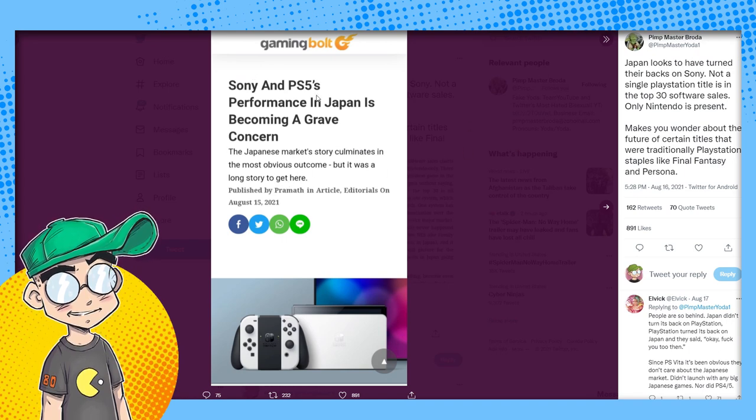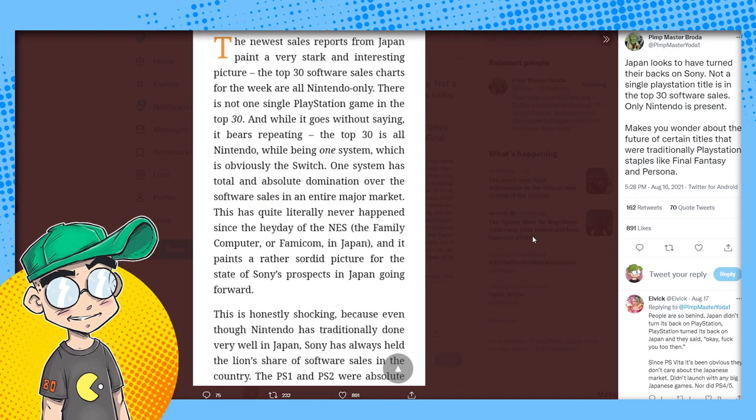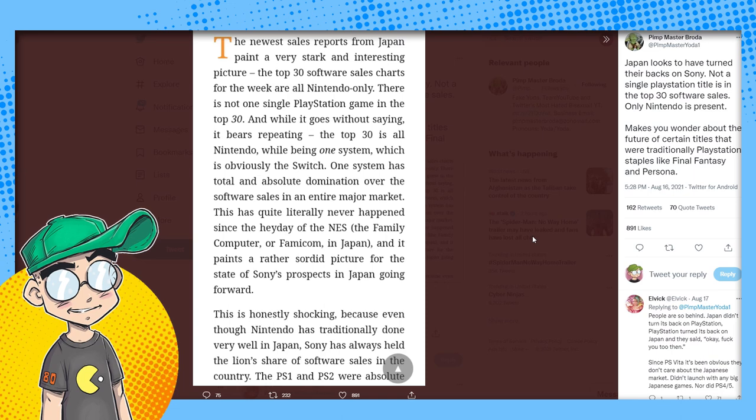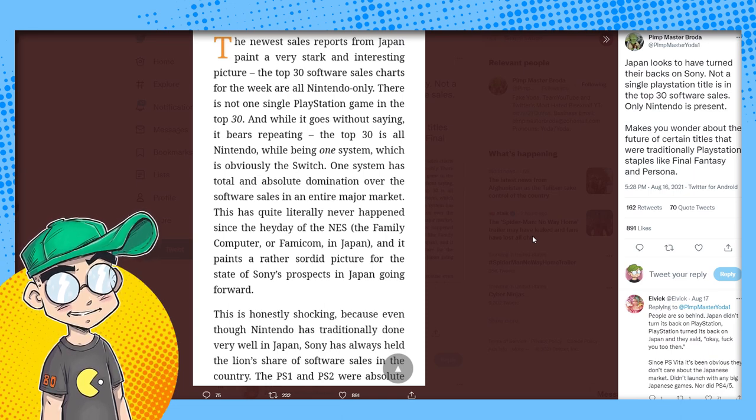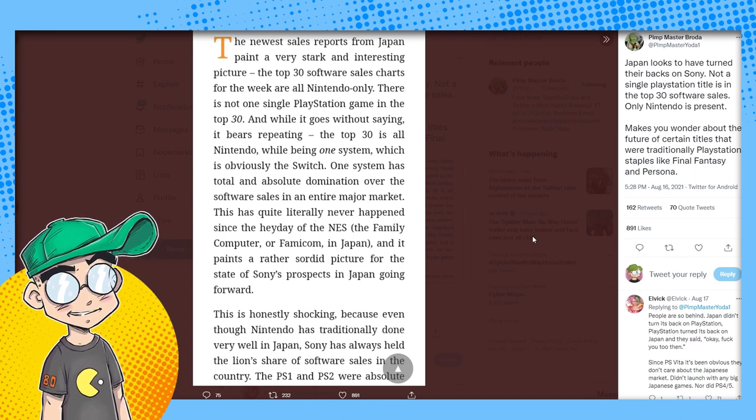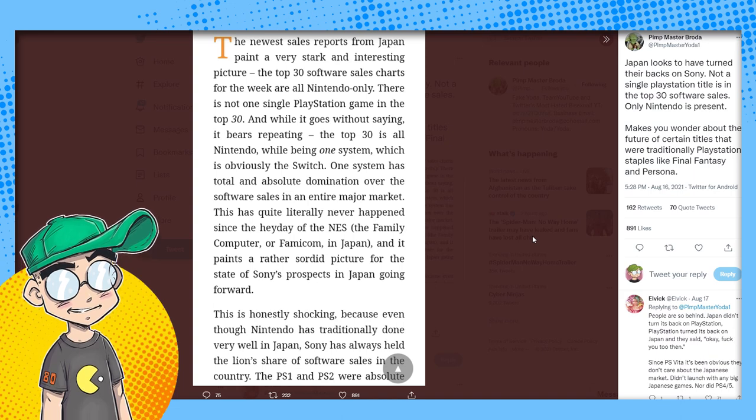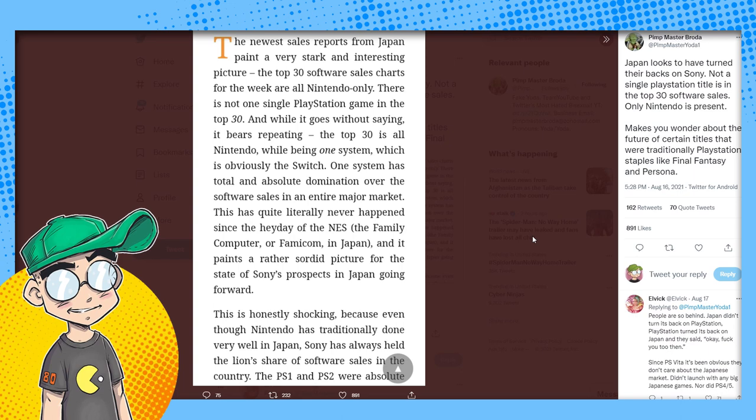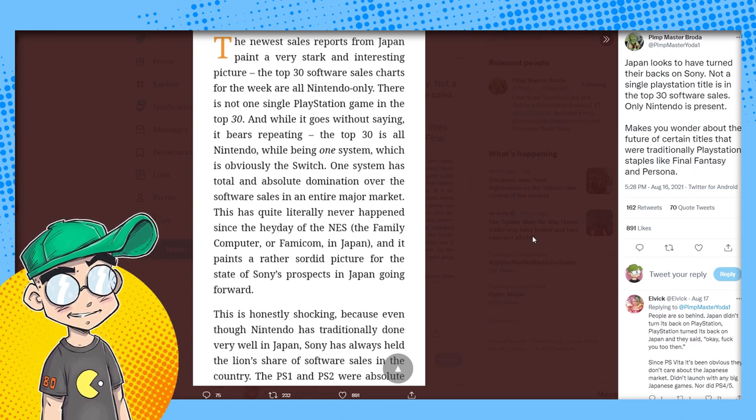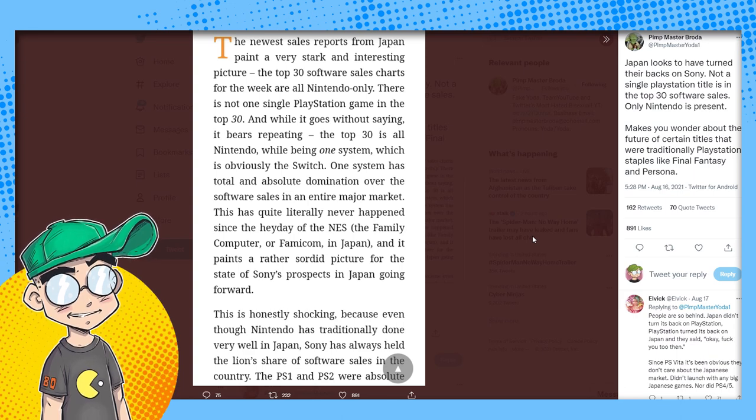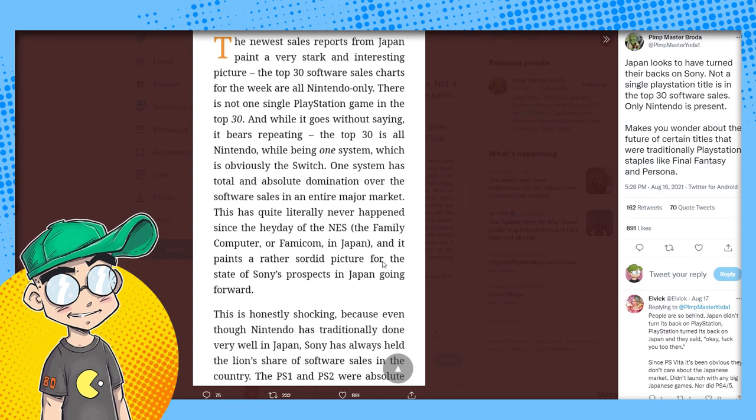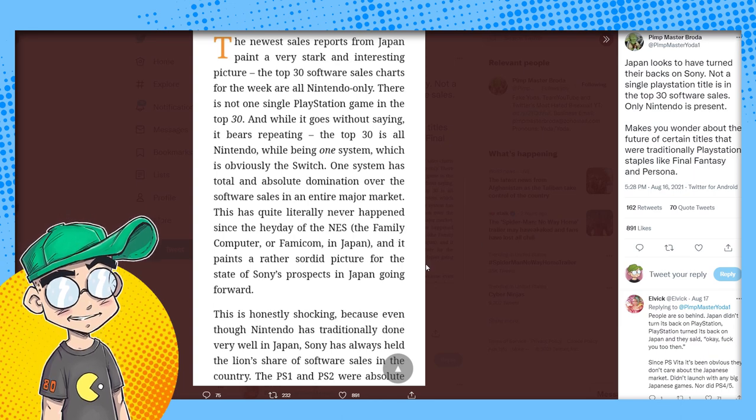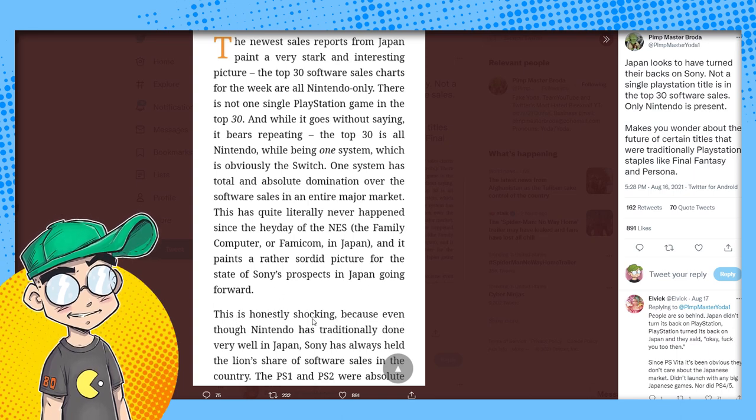This is coming from Gaming Bolt. Japanese market's story culminates in the most obvious outcome. Sony and PS5's performance in Japan is becoming a grave concern. Newest sales report from Japan painted a very stark and interesting picture. The top 30 software sales charts for the week were all Nintendo. There's not a single PlayStation game in the top 30. And while it goes without saying, it bears repeating, the top 30 is all Nintendo. One system, which is the Switch, has total and absolute domination over the software sales in an entire major market. This has quite literally never happened since the heyday of the NES and paints a rather sordid picture for the state of Sony's prospects in Japan going forward.